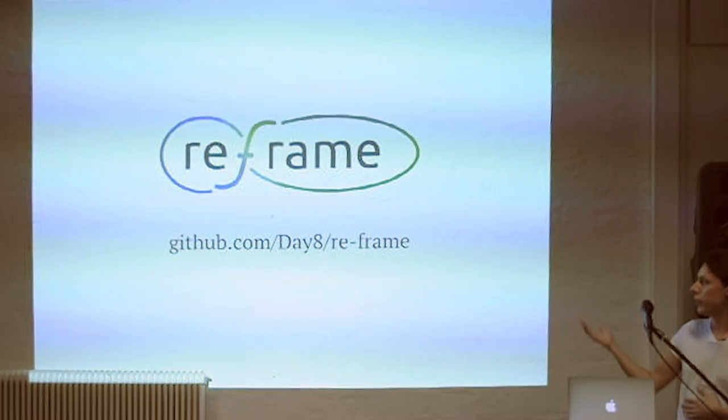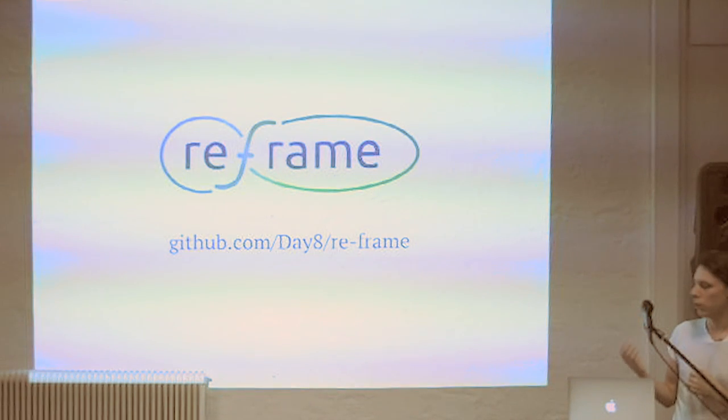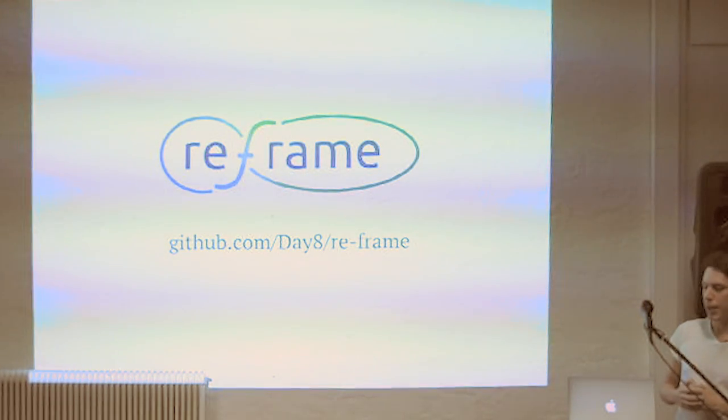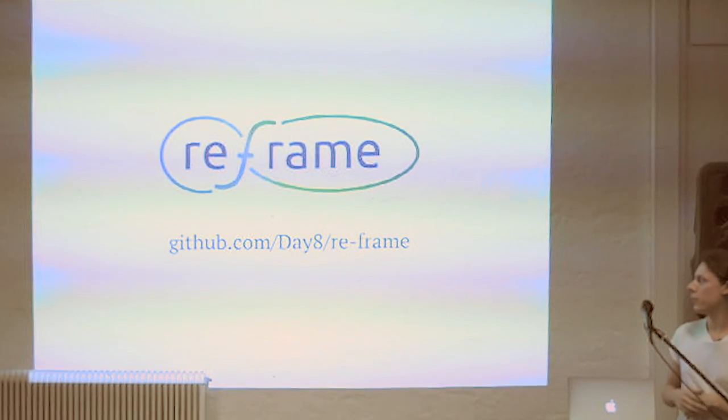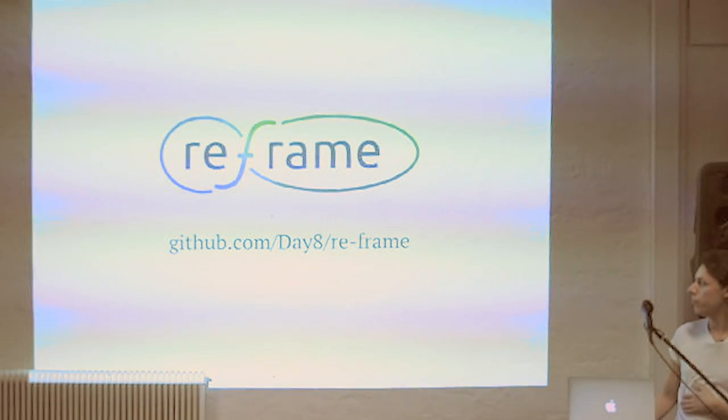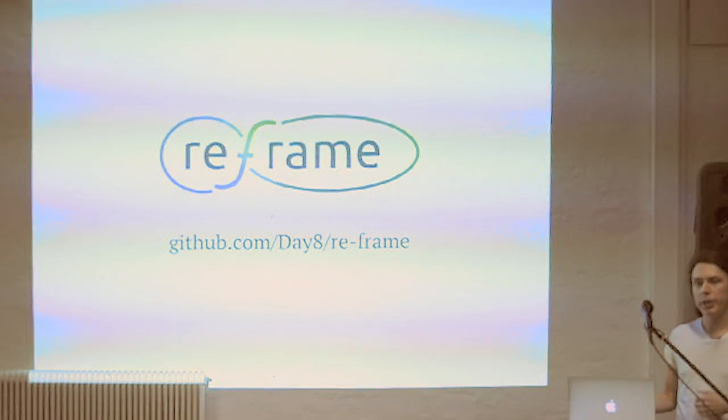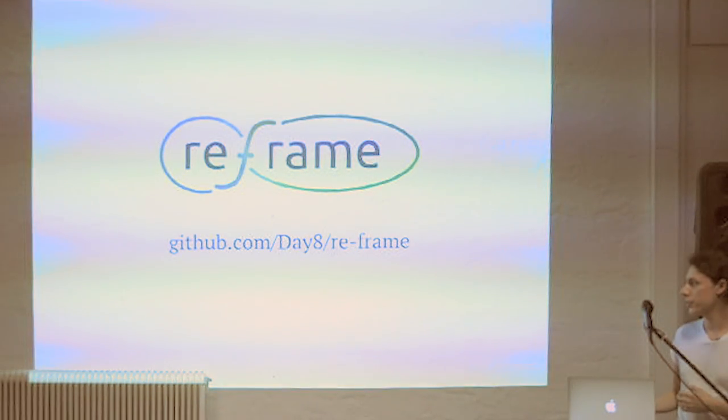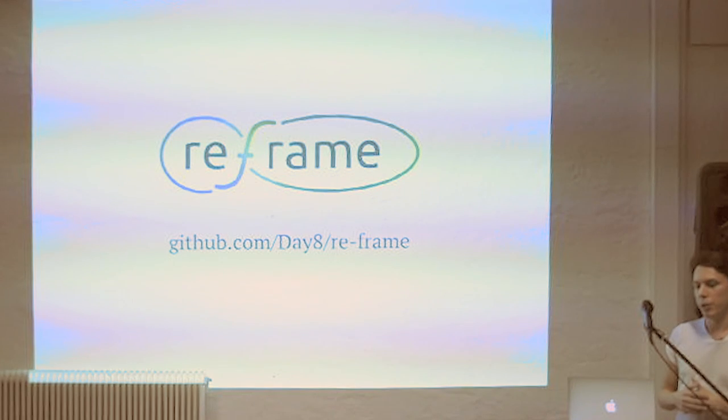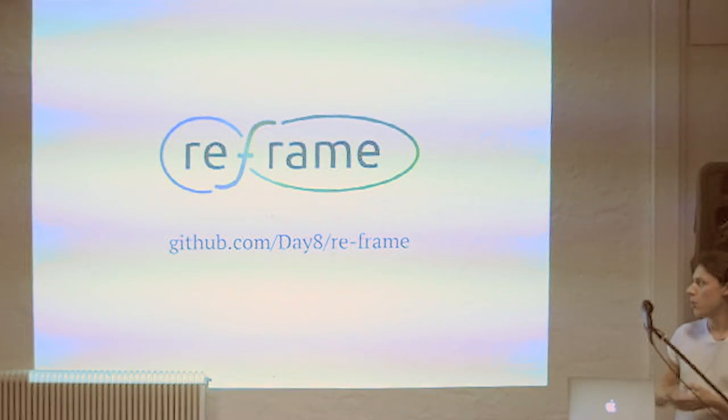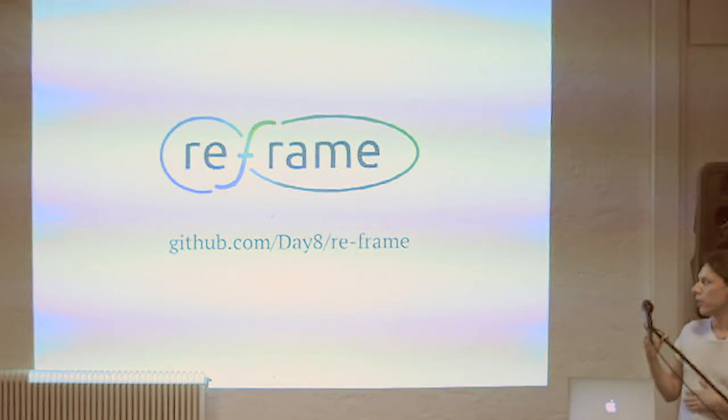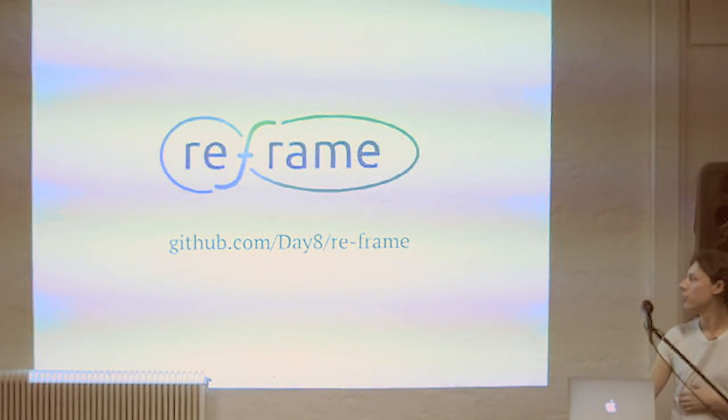We're also using a thing called Reframe. Reframe is basically the Elm architecture for ClojureScript. And it uses a thing called Reagent, that's like a thin React wrapper. And it's also something that made it really easy for us to get in and start. There's other things like Ohm and OhmNext now. We're actually in the process of migrating everything to OhmNext. It's really nice. But I think if you're coming from the JavaScript React ecosystem, Reframe is really something that makes it very easy to just start.